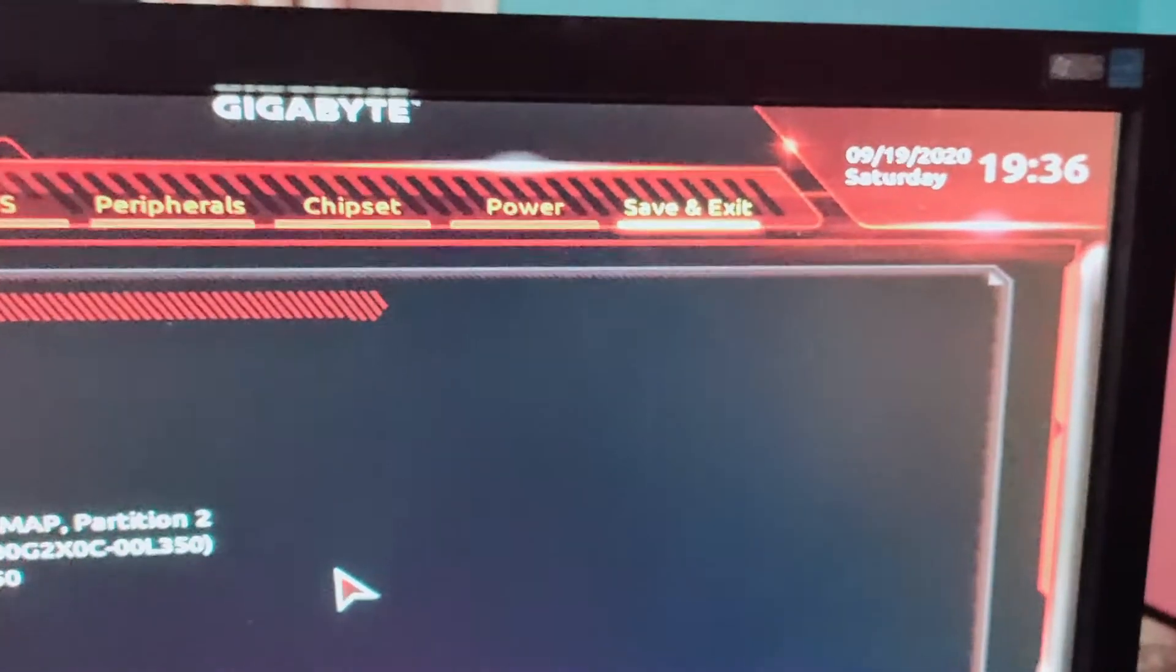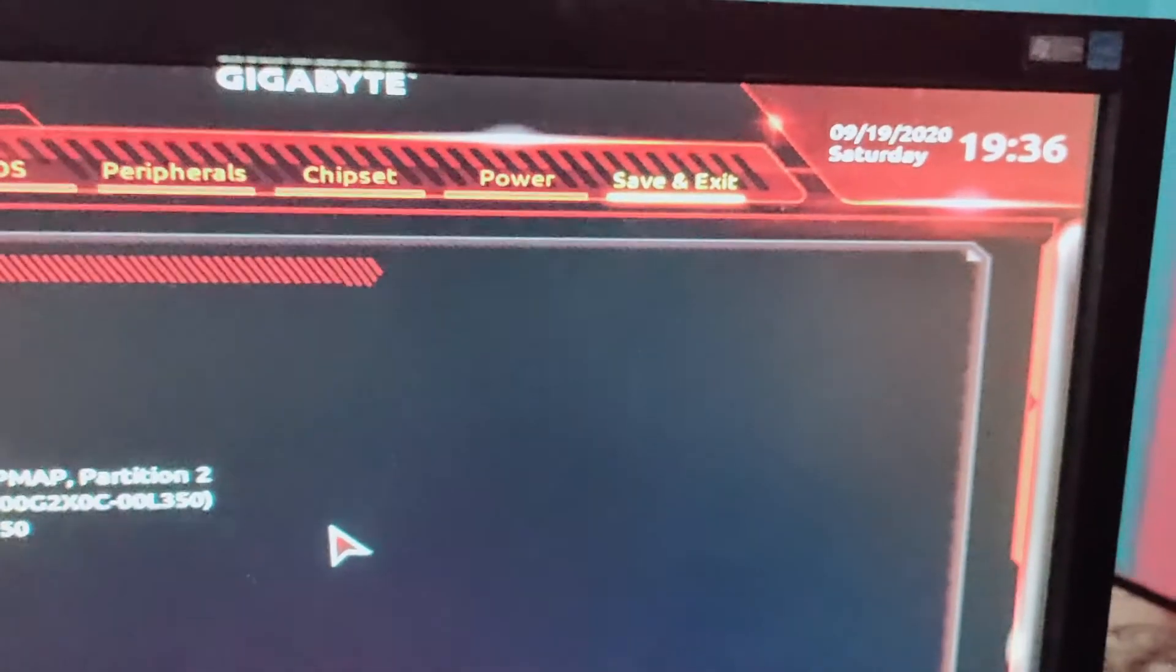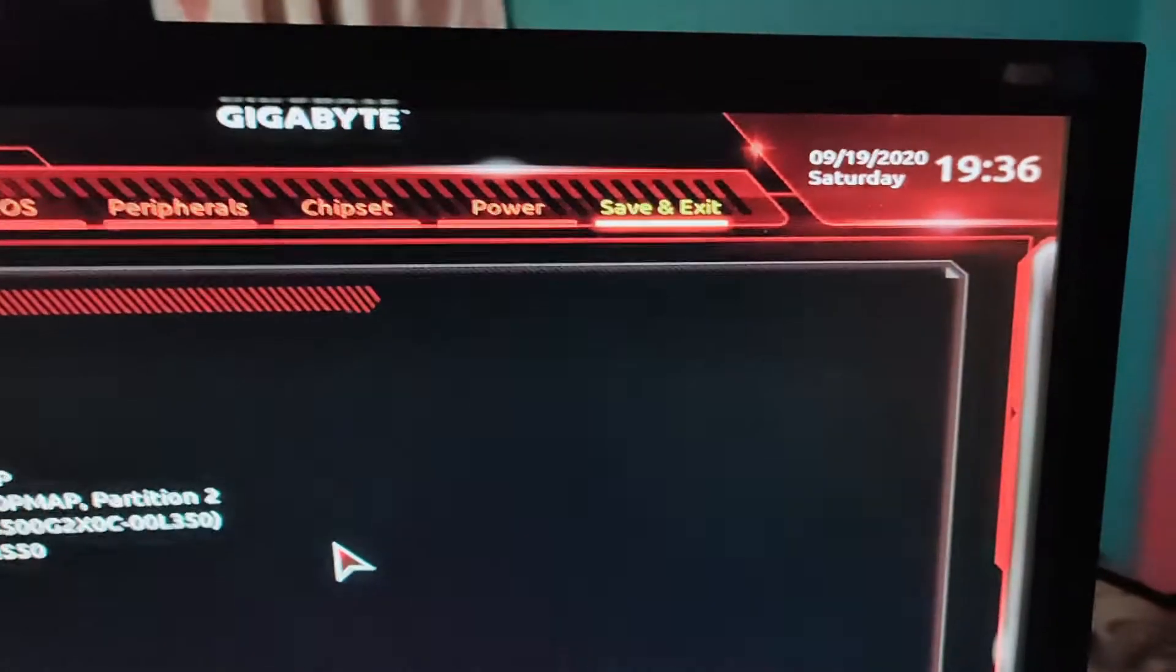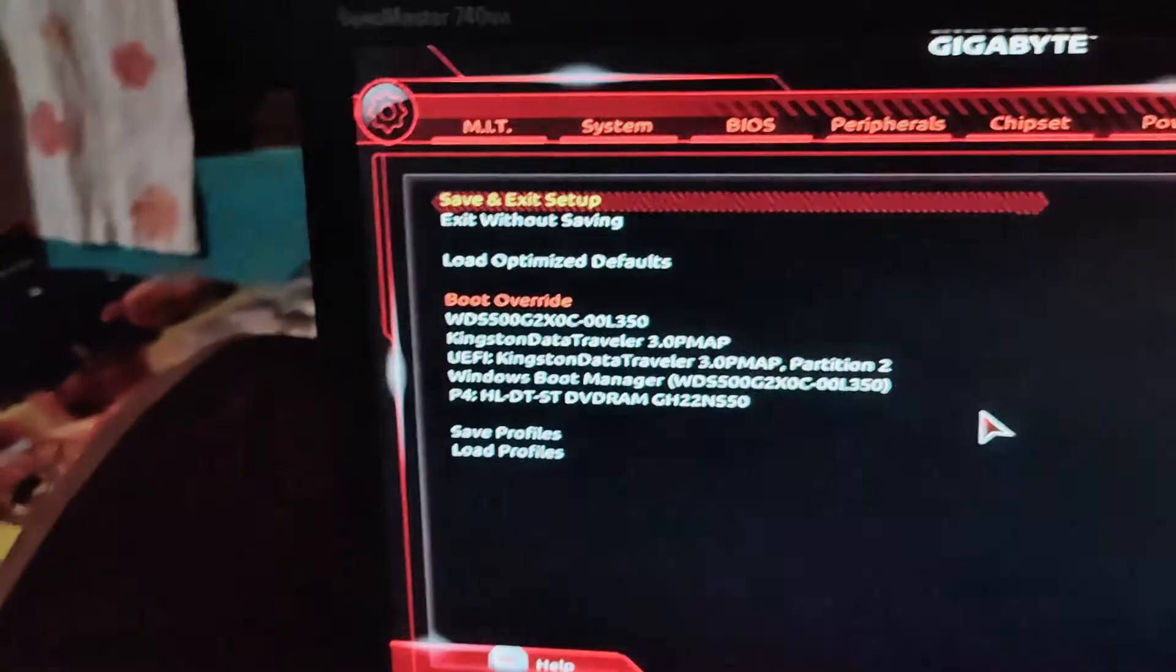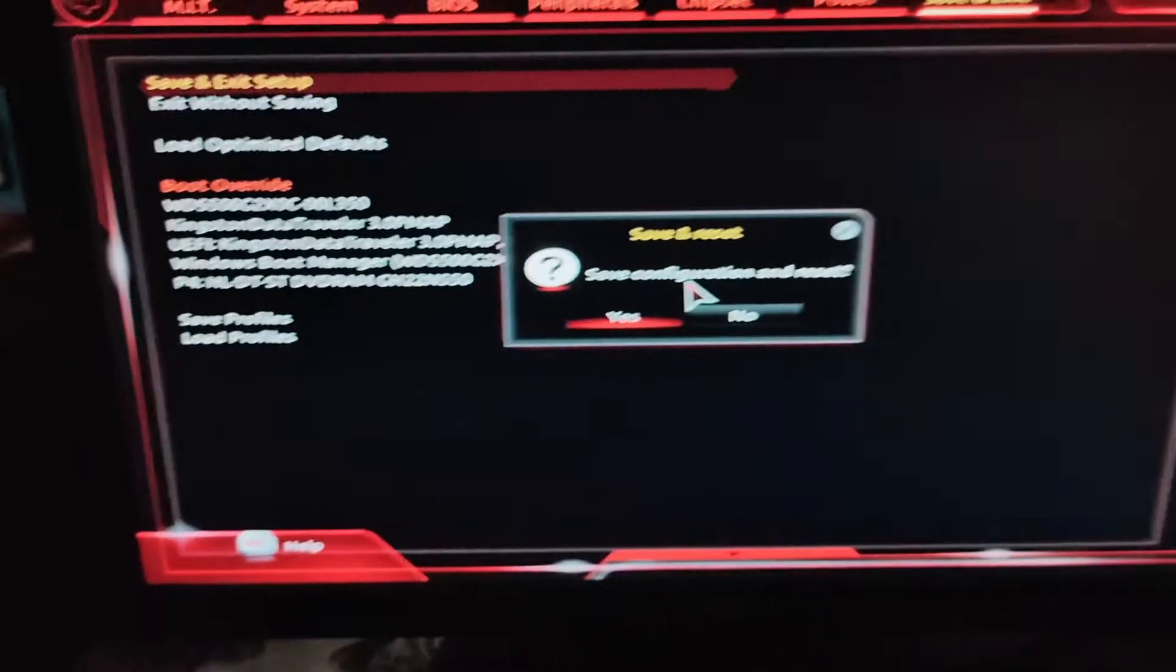Now go to the save and exit tab. Save the settings and exit the setup.